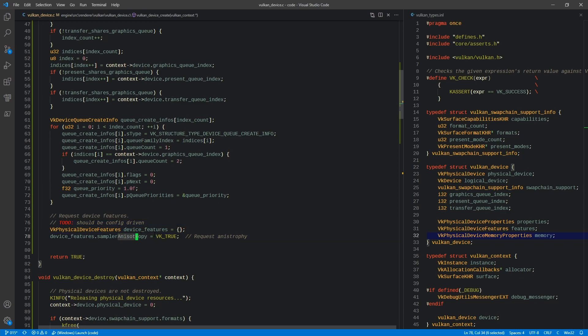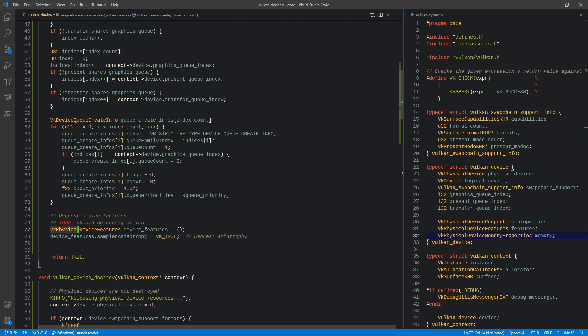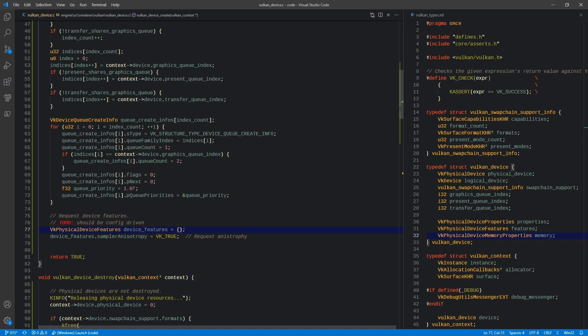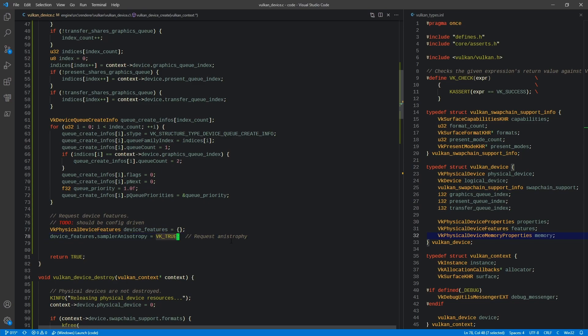Because anisotropy, for example, is something we're saying that we're requiring, but maybe we want to be able to turn that off for performance reasons. So for now, we're just going to require it. We're going to say our VK physical device features is going to be the features that we're requesting. We're going to start off by zeroing this out and then setting sampler anisotropy to true. So this is just telling it, when you create this, make sure to enable this feature flag.